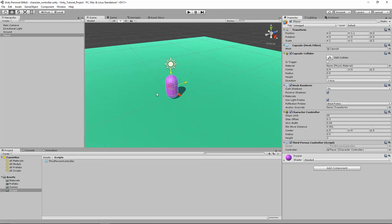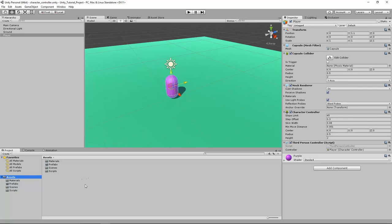We have our very basic third-person character controller working. I'm going to save this scene — since I already saved it once, it will auto-save to the Character Controller scene. I'll take a quick break and we'll be right back to continue working on this.